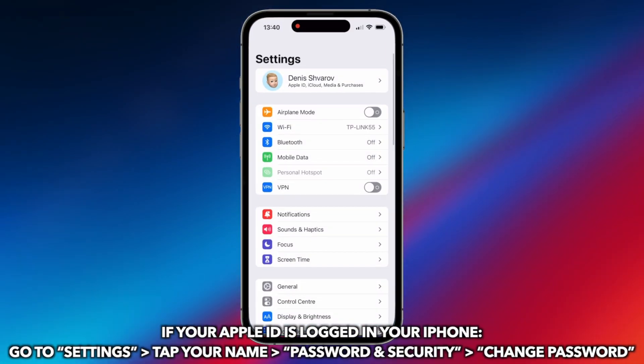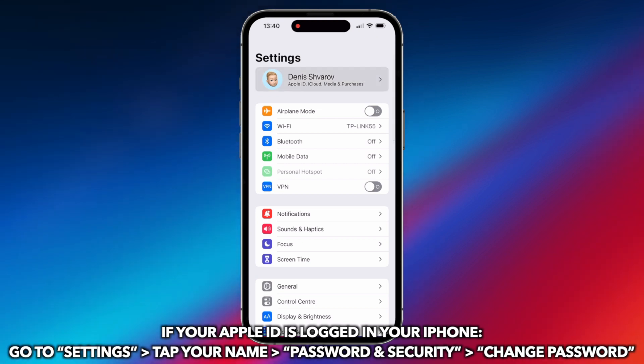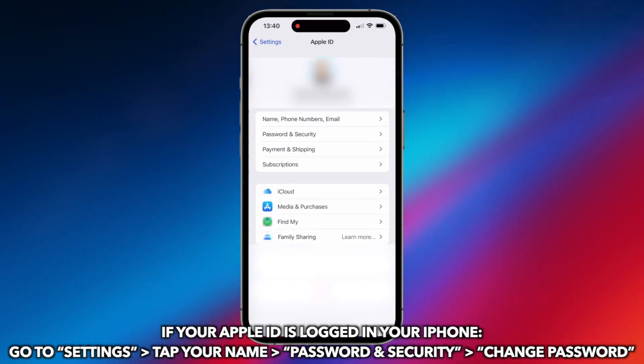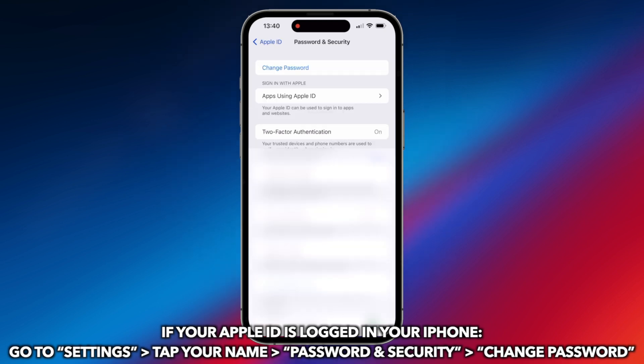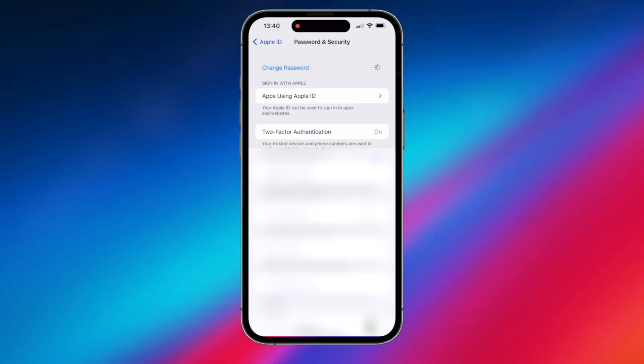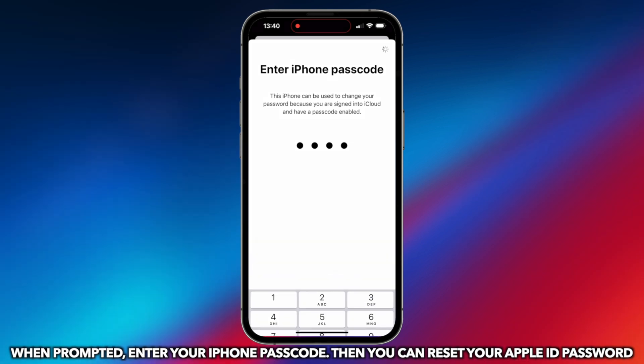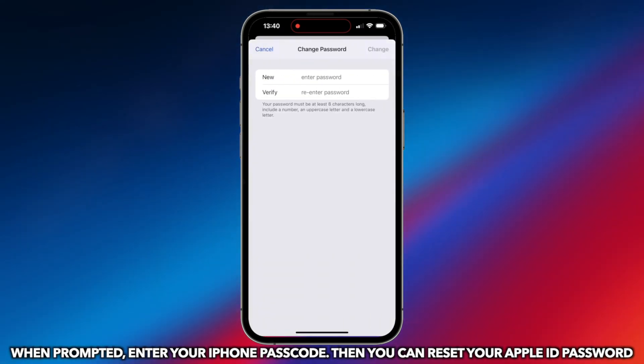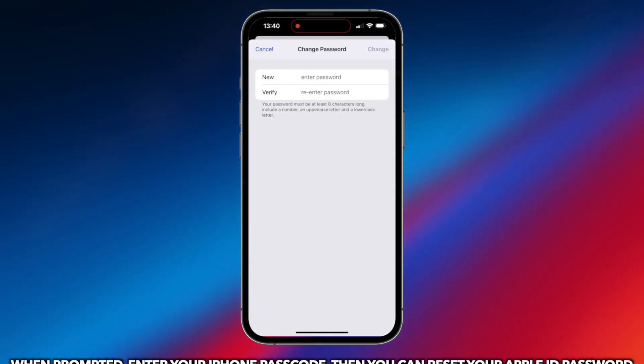If your Apple ID is logged in on your iPhone, go to Settings and tap your name. Next, find Password and Security and tap on Change Password. When prompted, enter your iPhone passcode. Then you can reset your Apple ID password.